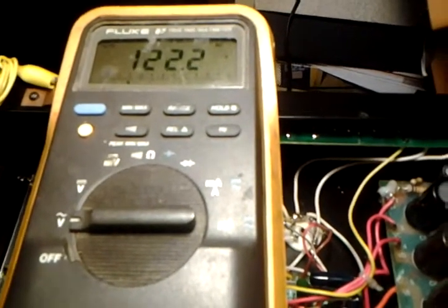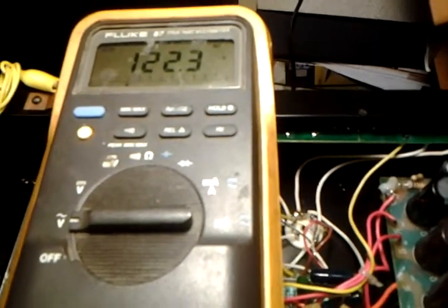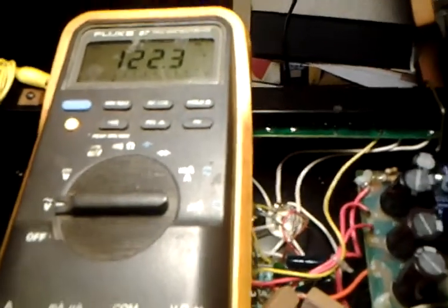We have 122 volts now for our line voltage here in the middle of the night here in Lawndale. There we are plugged into there. Let's unplug those too.